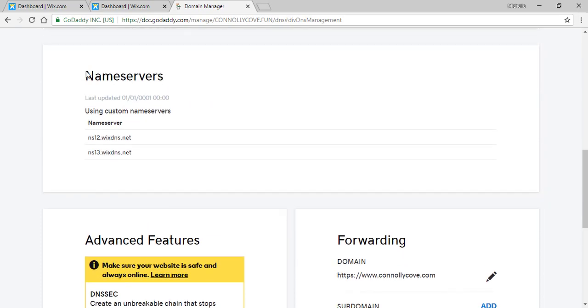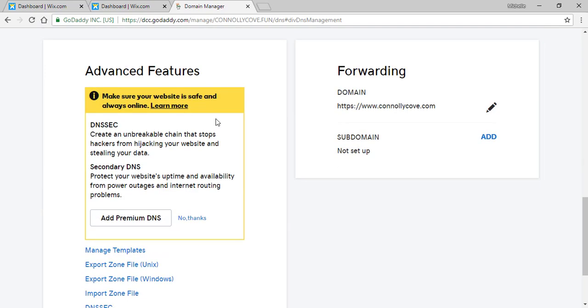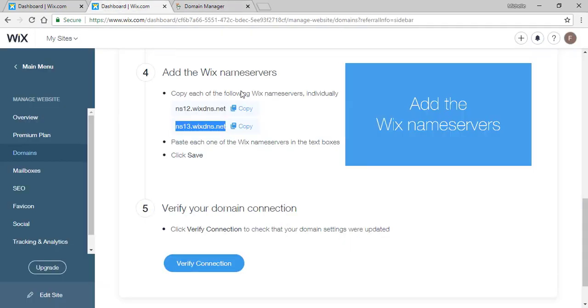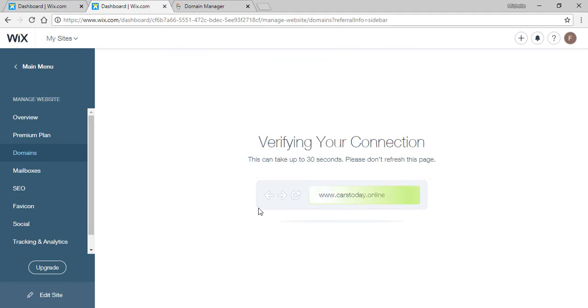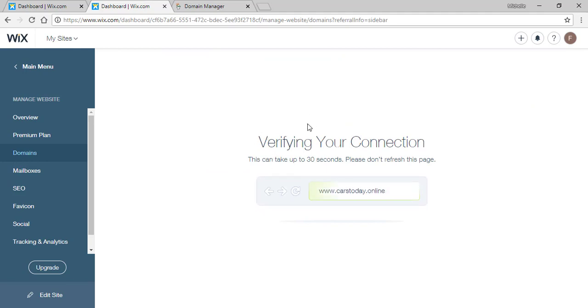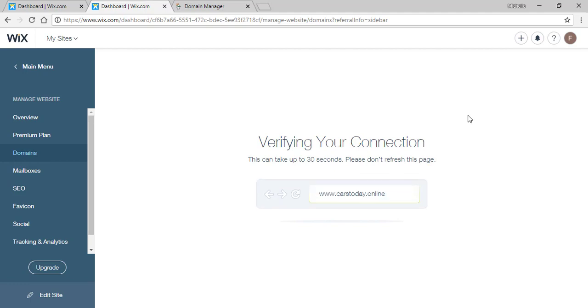As you can see your name servers are now on Wix and you can click on verify connection. After that you let Wix verify your connection.